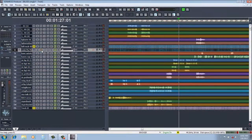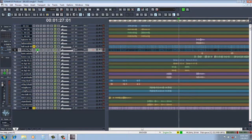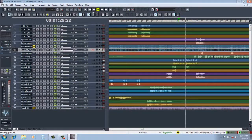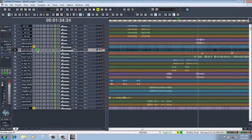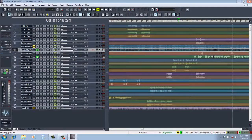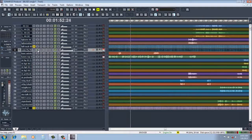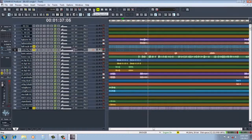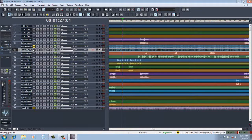Looking at the track controls: R stands for Record - you don't need that now. M is for Mute, so you don't hear the sound. S is for Solo - it highlights that particular track so you're just listening to it. As I play the song you can hear music and vocals, but hitting S I'm just hearing the music track. Track 10 is a vocal track. You can also mute tracks to get rid of something you don't want to hear.